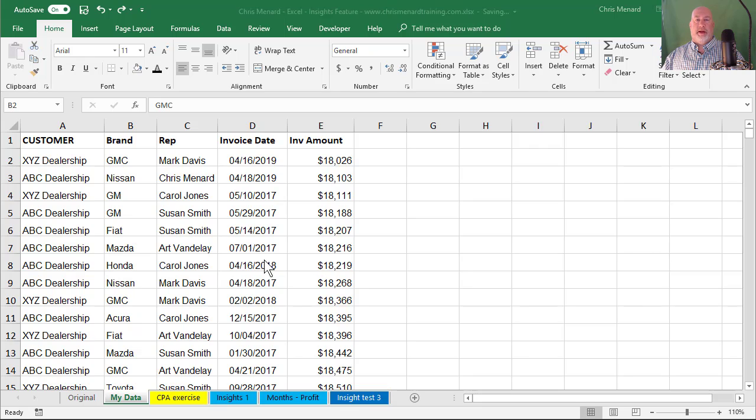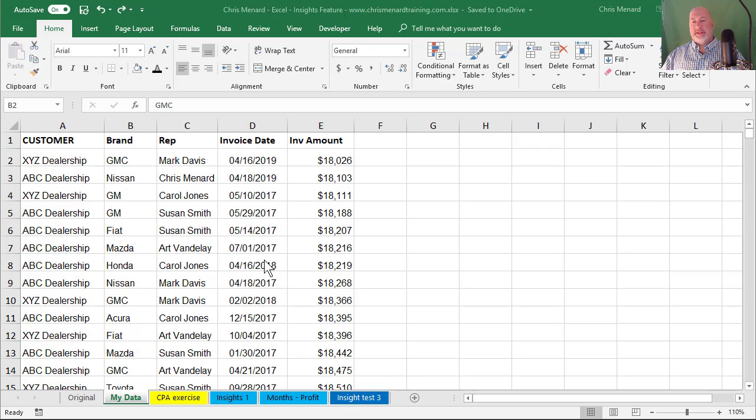Hey, Chris Menard here. I have a header row issue in my Excel file and I'm going to show you how to fix this.